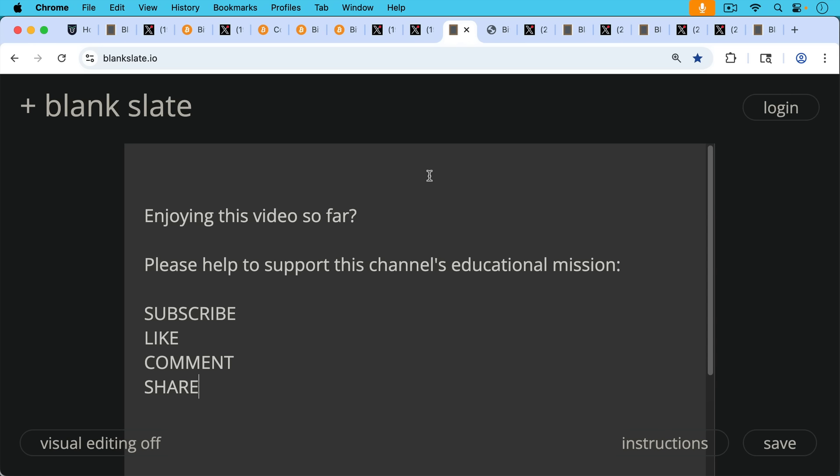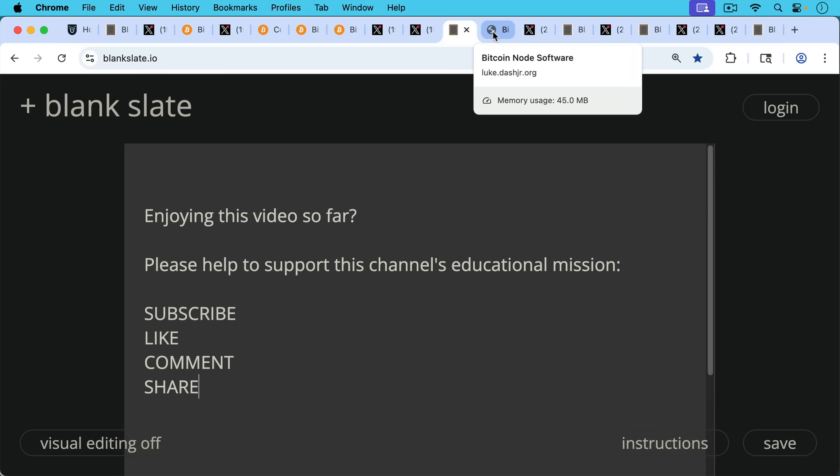If you're enjoying this video so far, I'd pause really briefly here just to ask you to help support this channel's educational mission. Hit the subscribe button, that does really help. Leave a like, leave a comment, question, suggestion for a future video, and share this video with a friend or family member.